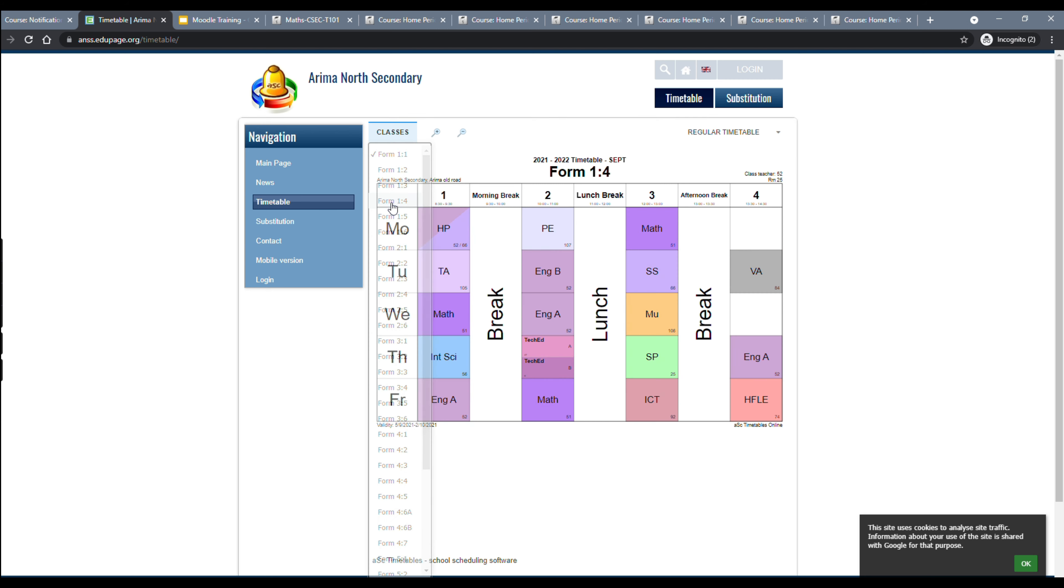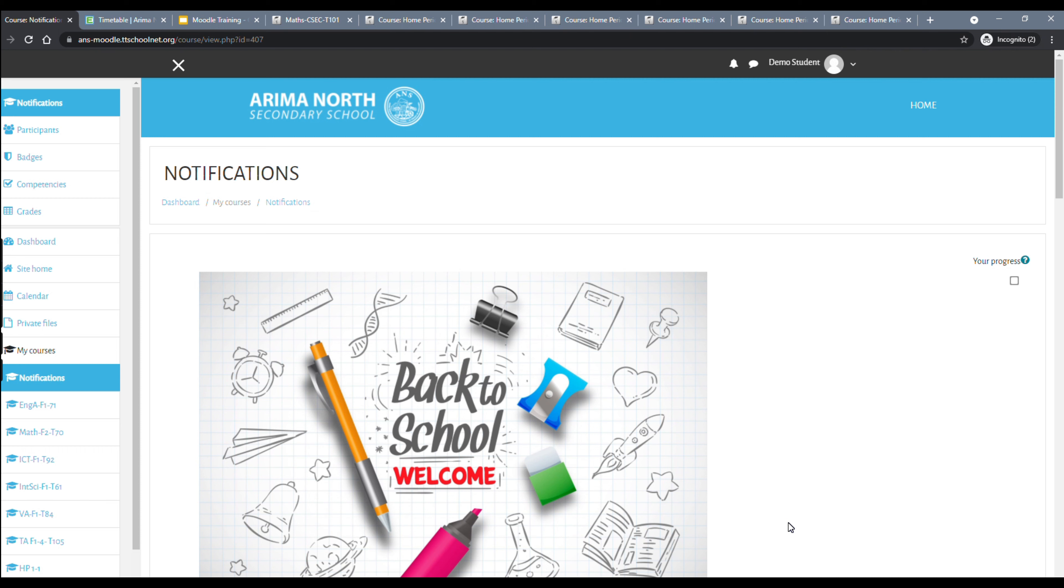By default, the class that is shown is 1-1. If, however, you are not in 1-1 and you would like to navigate to your class, you would click classes and then you would select whatever class you would like to do. For example, if I am in 1-4, I would select 1-4 and I would see my timetable here. So these are just a few helpful tips that could help you in navigating Moodle and your online learning experience.